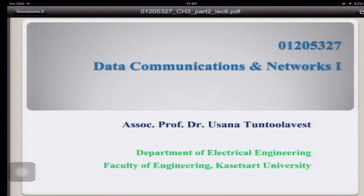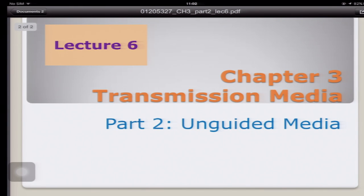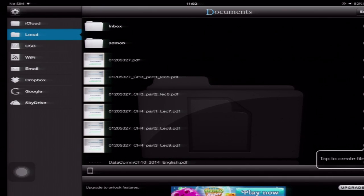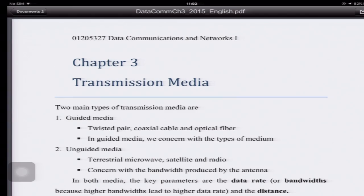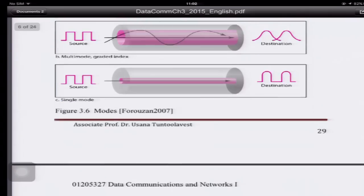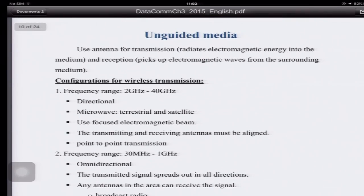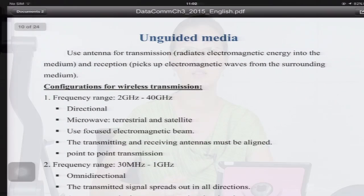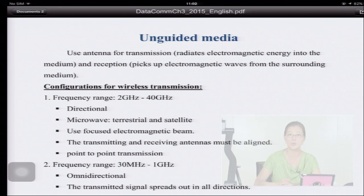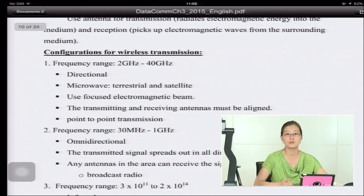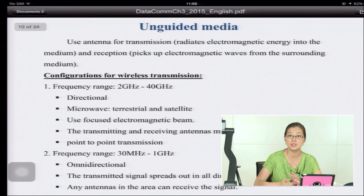Today in Data Communications and Networks, Lecture 6, we continue Chapter 3 on transmission media — Part 2: Unguided Media. For unguided media, we use antennas for transmission, which radiate electromagnetic energy into the air. The antenna also receives electromagnetic waves from the surrounding medium. Wireless or unguided media sends signals through the air.